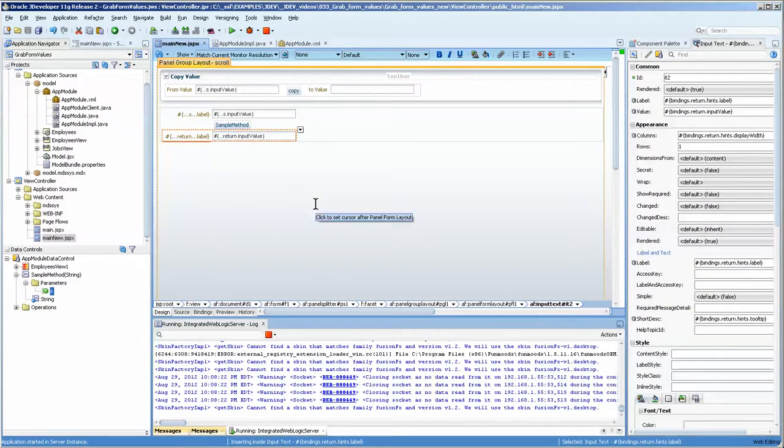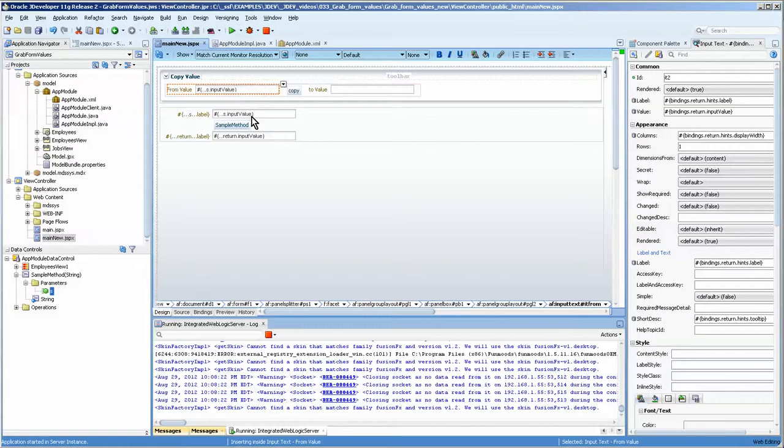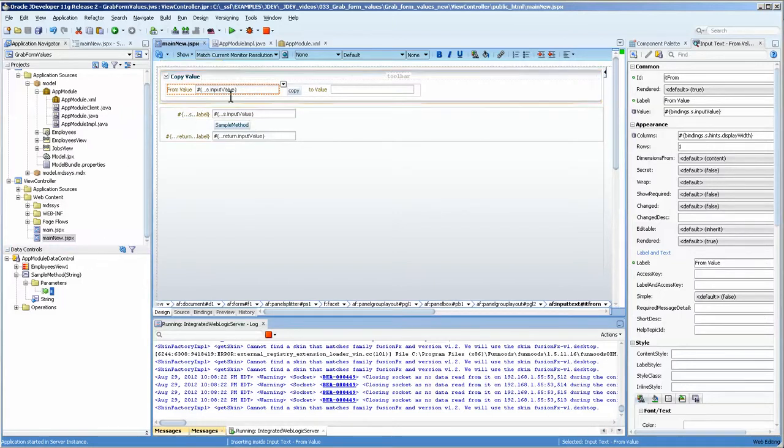So that's how you can use different binding values that have binding in here. And we did that just by dragging and dropping the parameter on top of here.